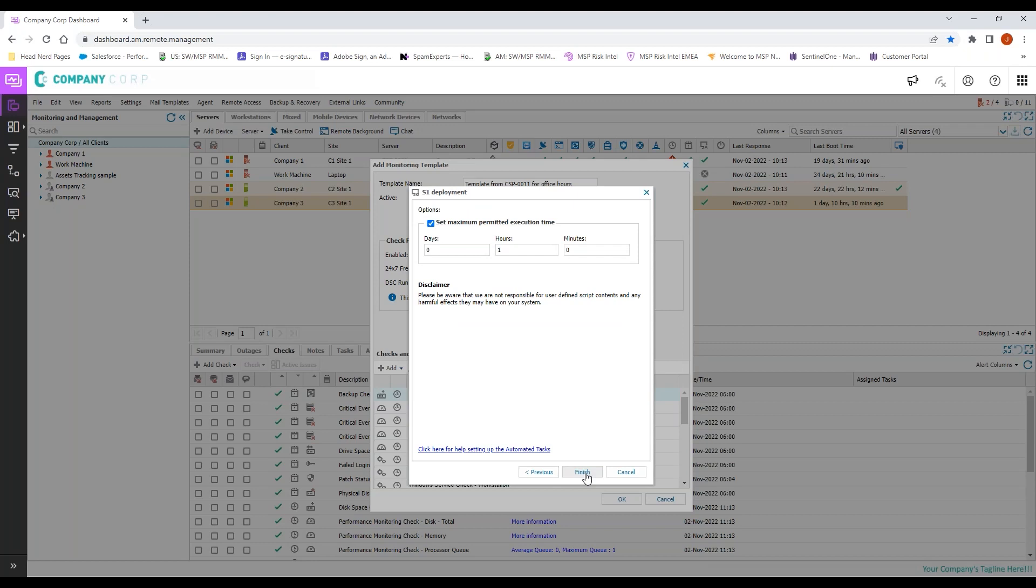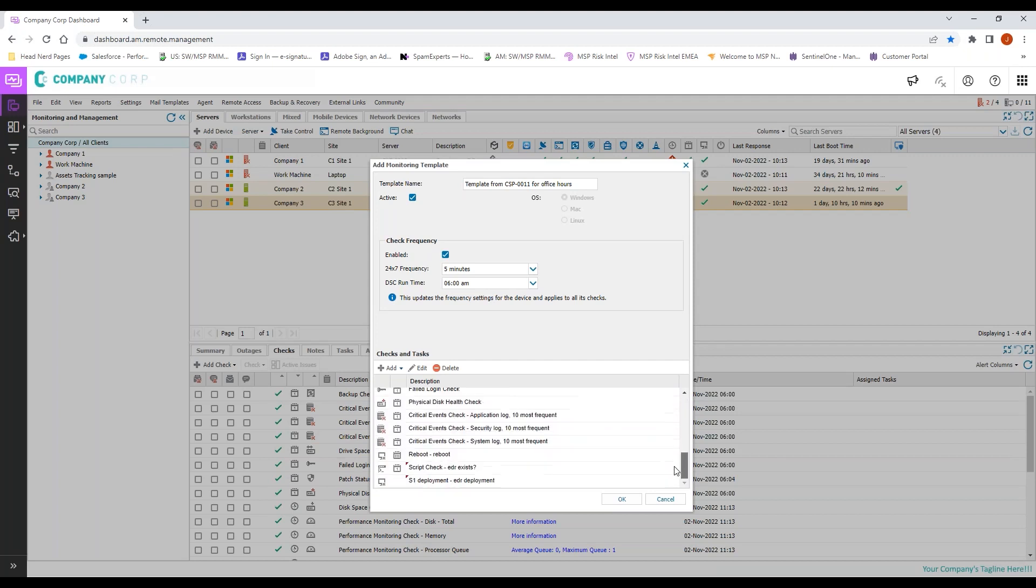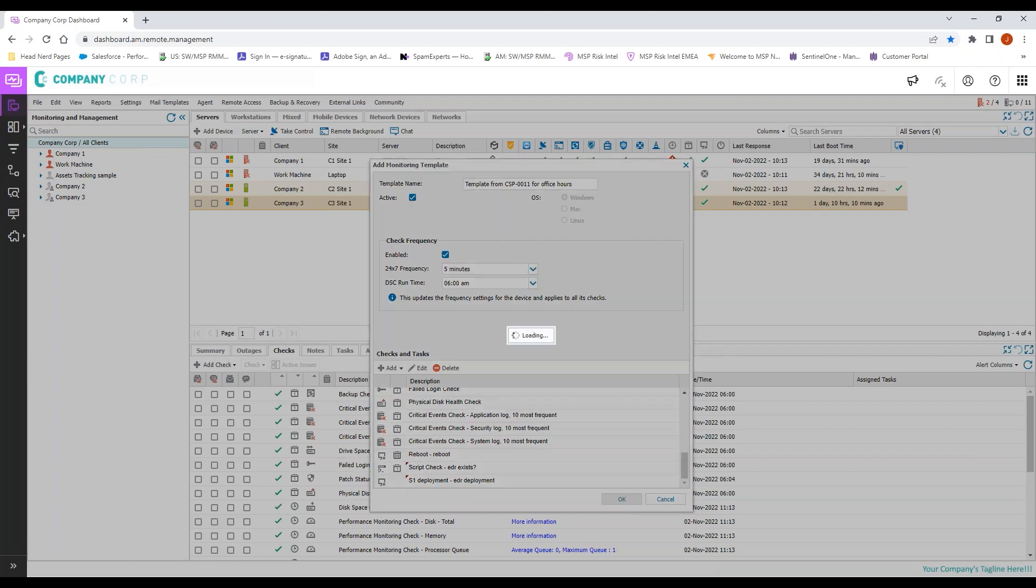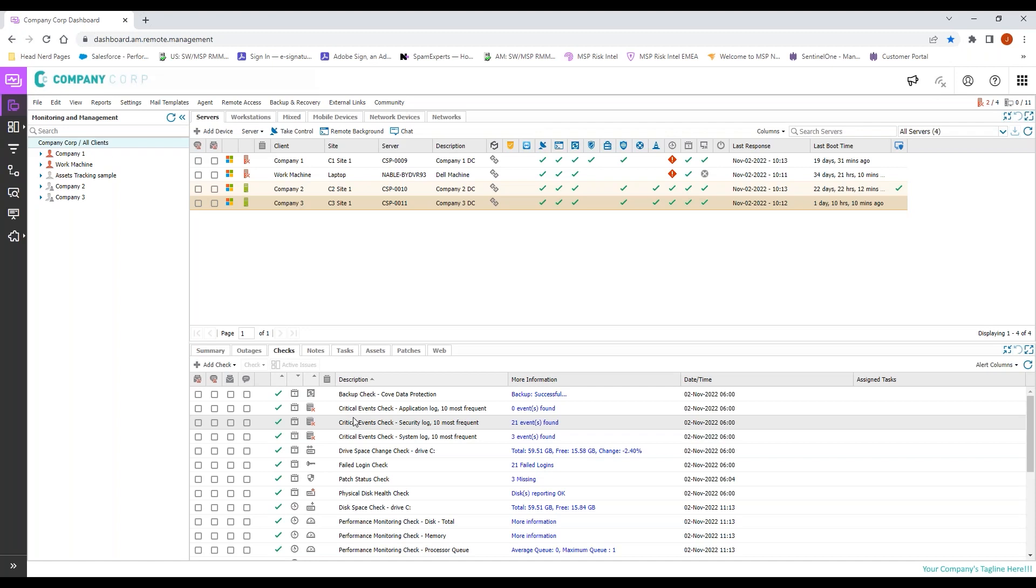Come in, click next. I like an execution time of about an hour. Let's be honest, if it takes more than an hour to install EDR or Sentinel One depending on how we know it, I've got problems that are larger than the script timing out. So we'll click finish. And now I have these loaded: script check, installation check on that particular device. We'll go ahead, click OK, and we will save our monitoring template.